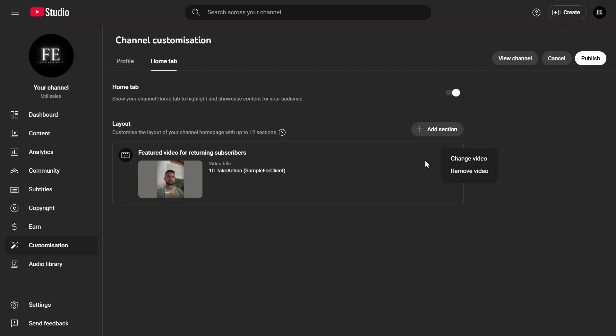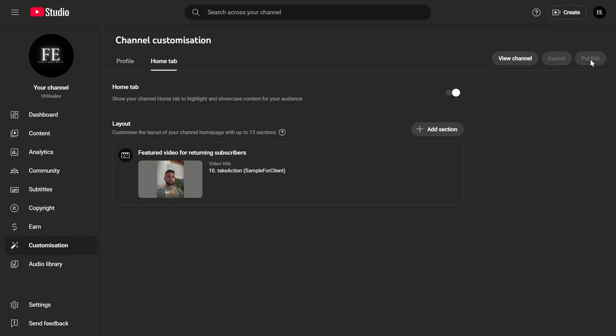Once everything is set up, don't forget to click Publish in the top right corner to save your changes. Now, whenever someone visits your channel, your intro video will be the first thing they see.